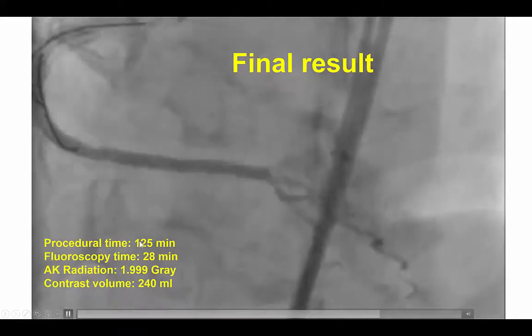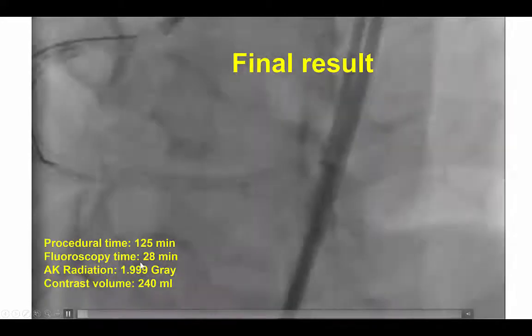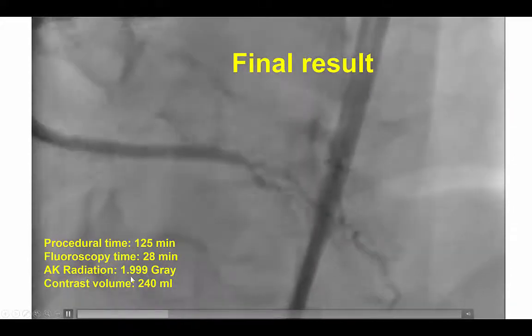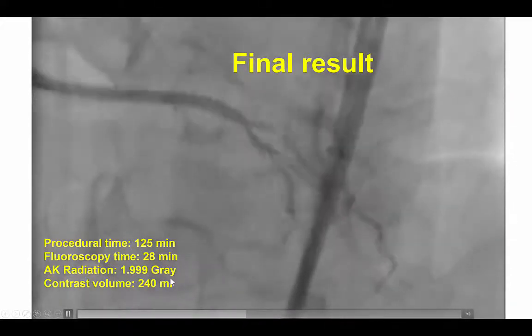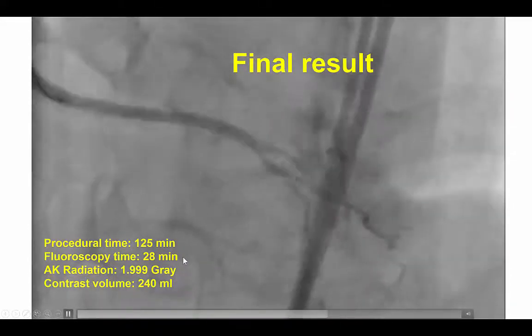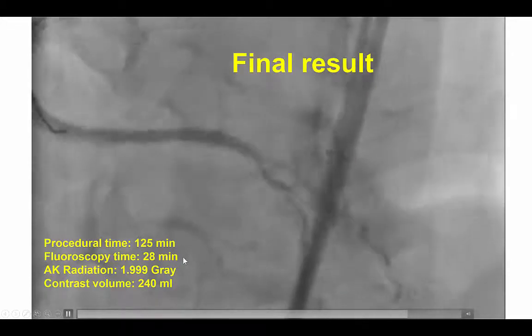The case lasted about two hours, with 28 minutes of fluoroscopy time, two gray of radiation, and 240 mLs of contrast.